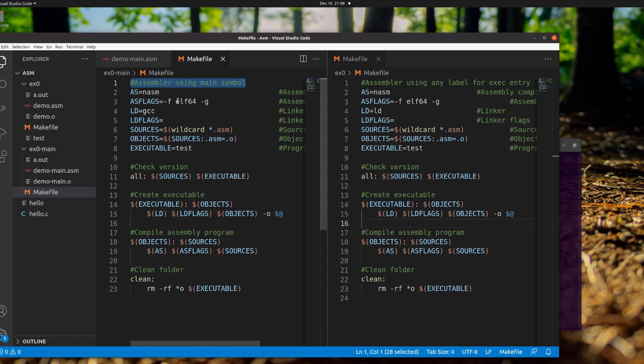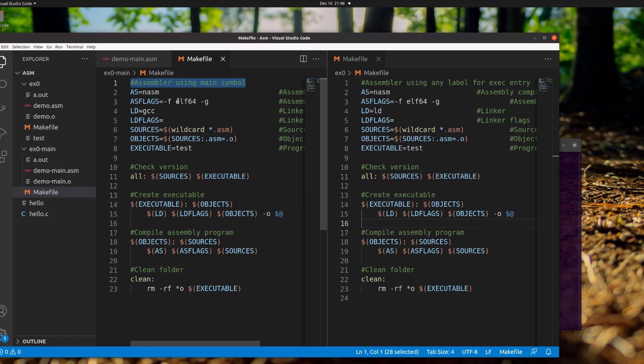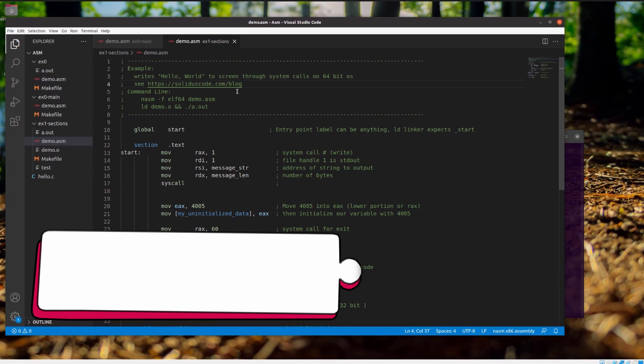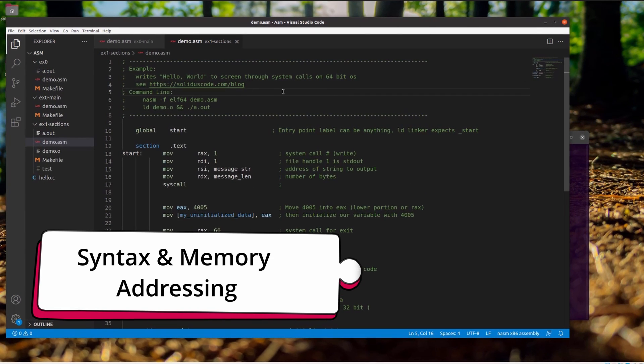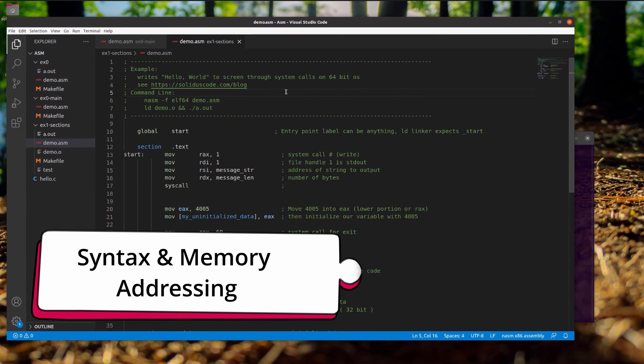This and other resources are available on solacecode.com/blog. Check it out! Alright, let's get into the meat and potatoes.